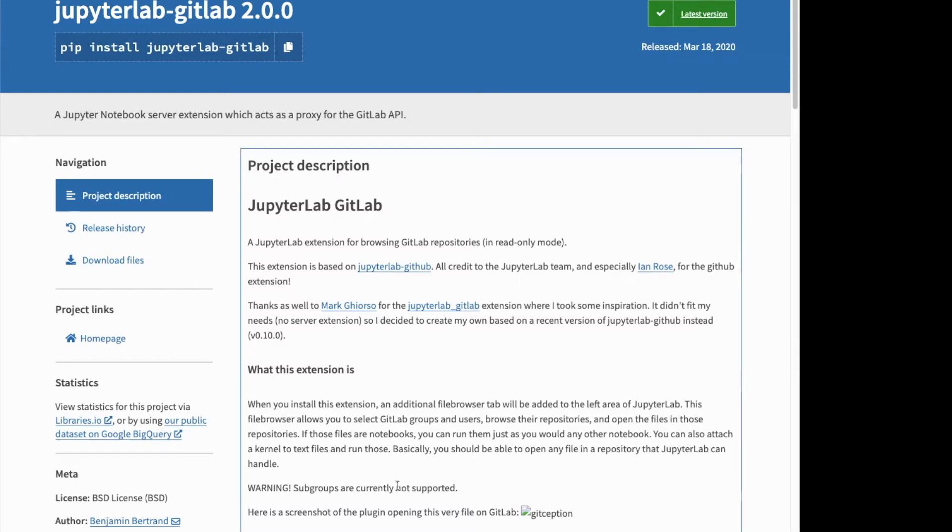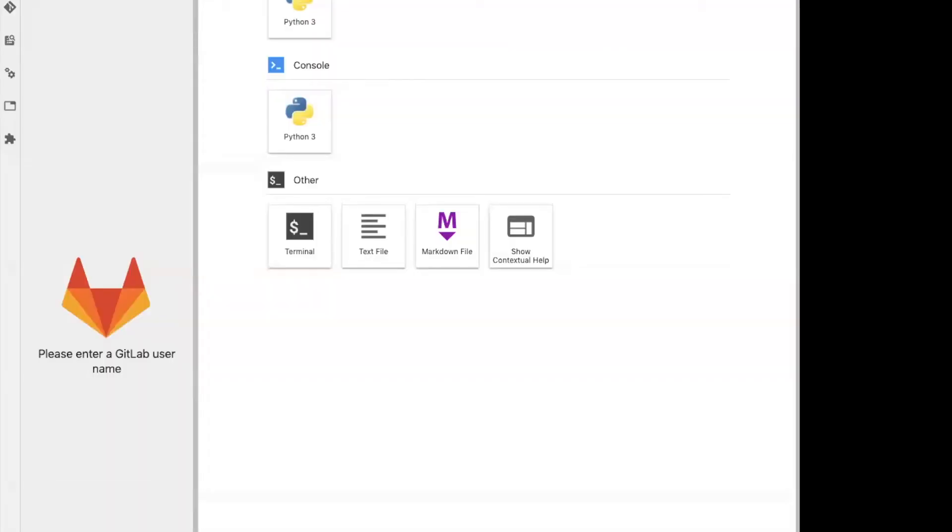But let's take a look at how it works. So if you have it installed, you get this little icon in your menu here in JupyterLab. And in there,